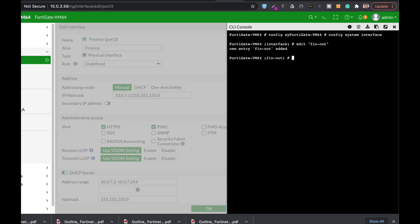Now let's set the type. If you use your tab key, you can actually move between different interfaces the same as you would do on the graphical user interface, but here you will also have the emac VLAN, the enhanced MAC VLAN. Let's press enter.